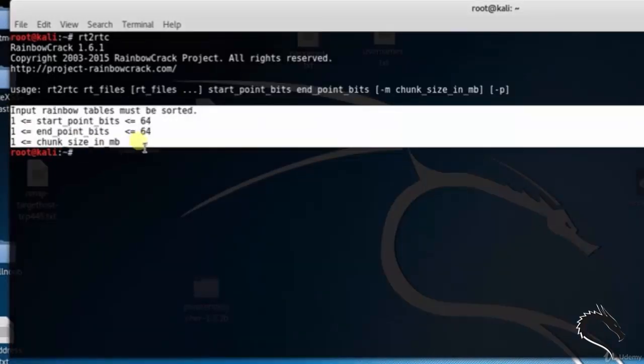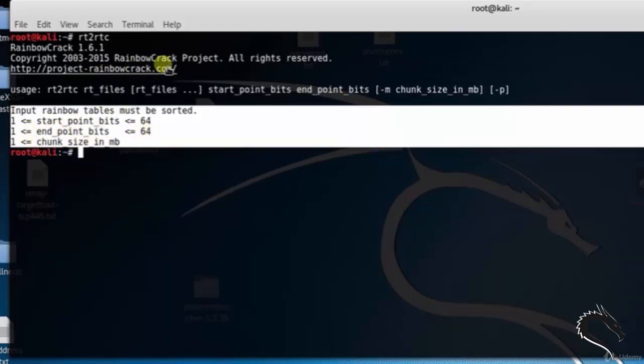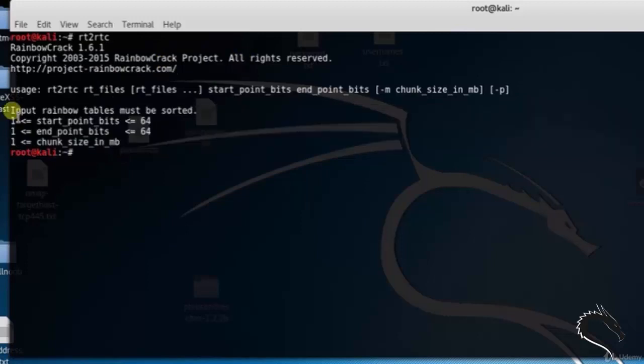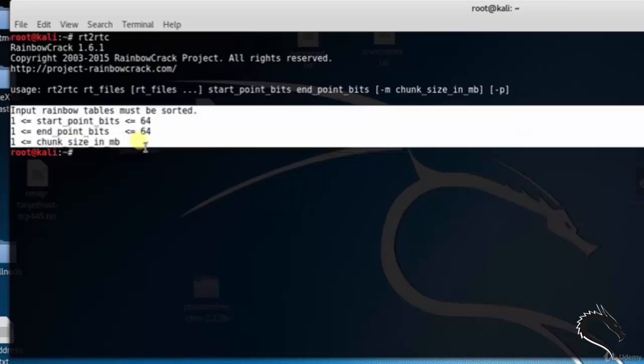The input rainbow table must be sorted. 1 ≤ start_point_bits ≤ 64. 1 ≤ end_point_bits ≤ 64. 1 ≤ chunk_size_in_mb.